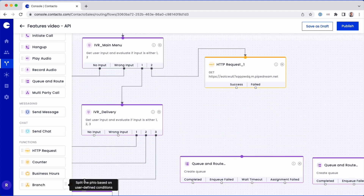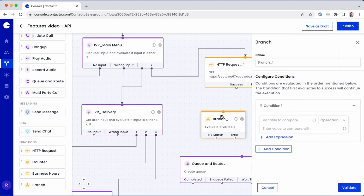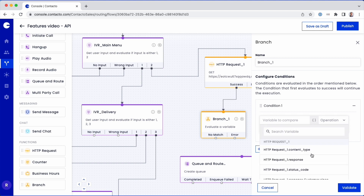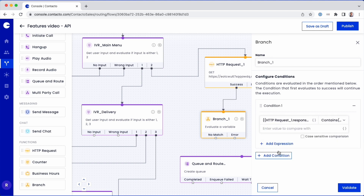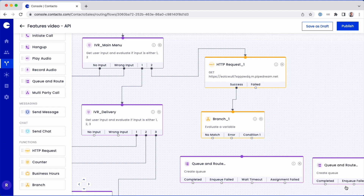add a branch object to the canvas. In the Edit panel, set Condition 1 to evaluate whether customer type contains rewards.